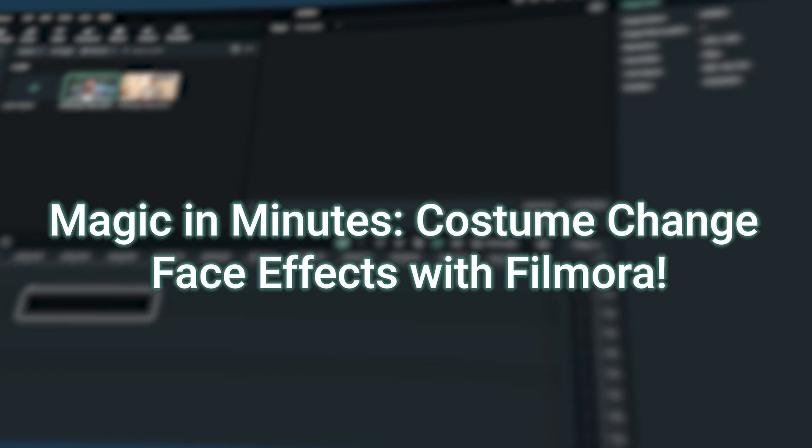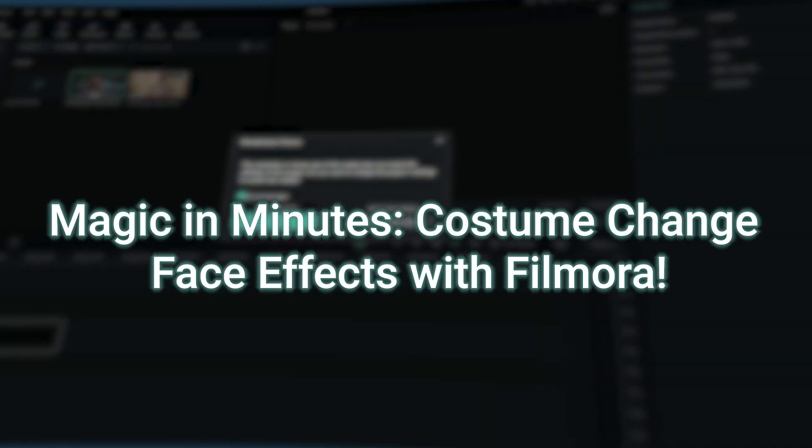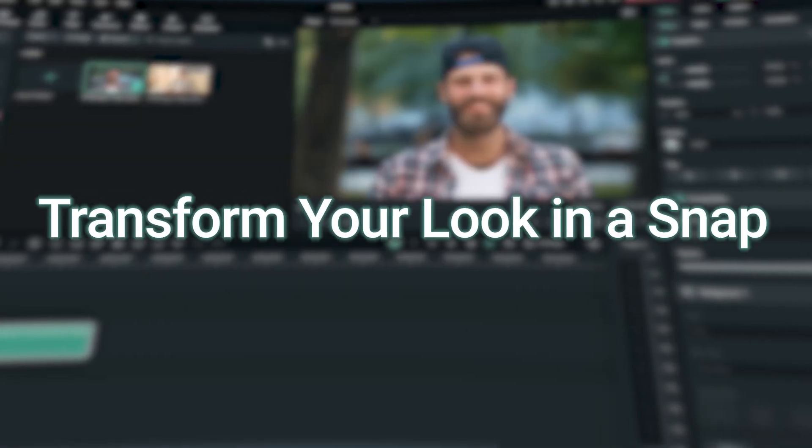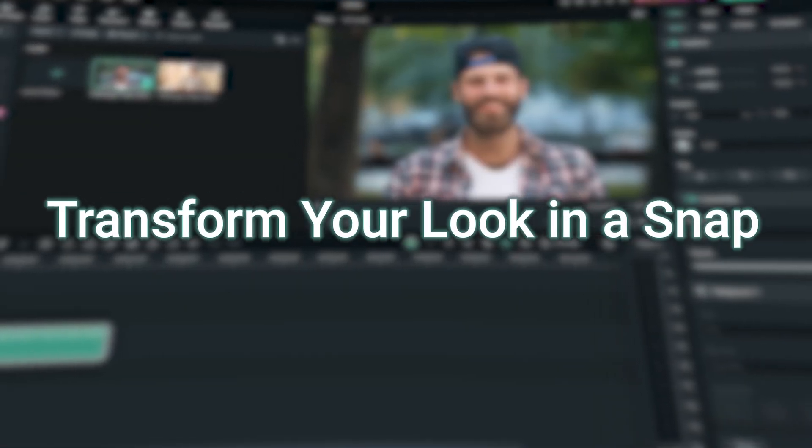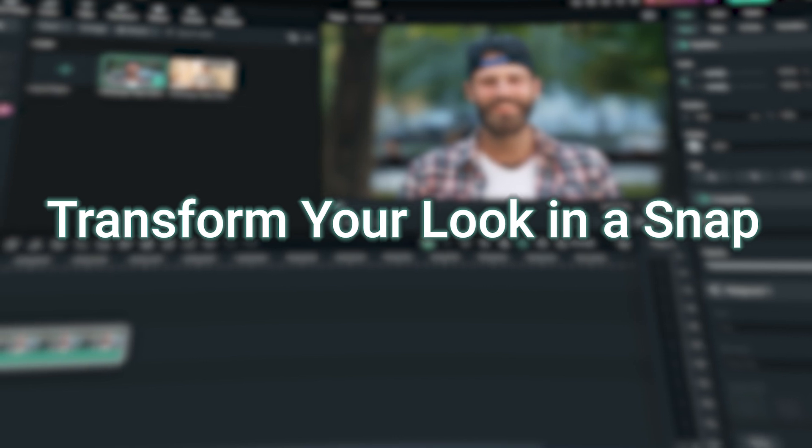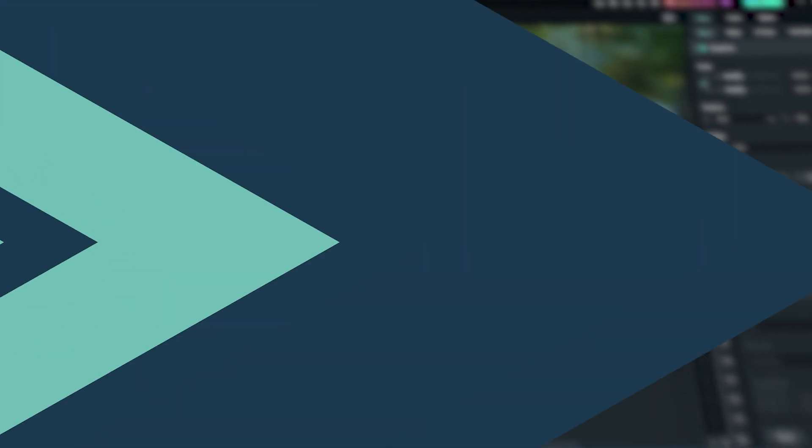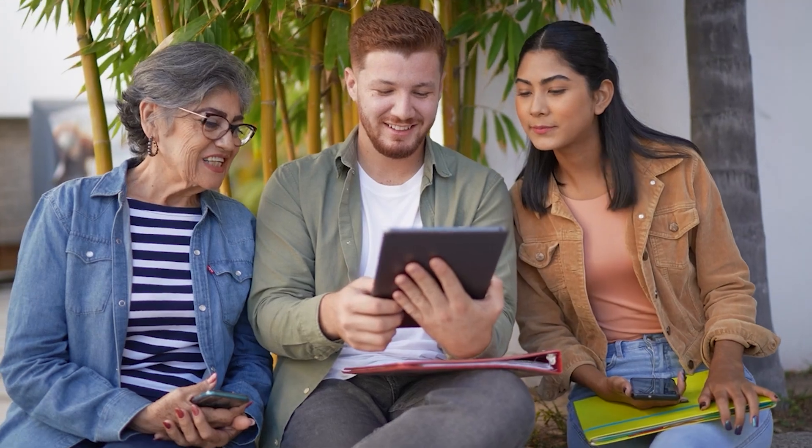Magic in minutes: costume change face effect with Filmora. Transform your look in a snap - enchanting, easy, epic. Hello fantastic viewers!